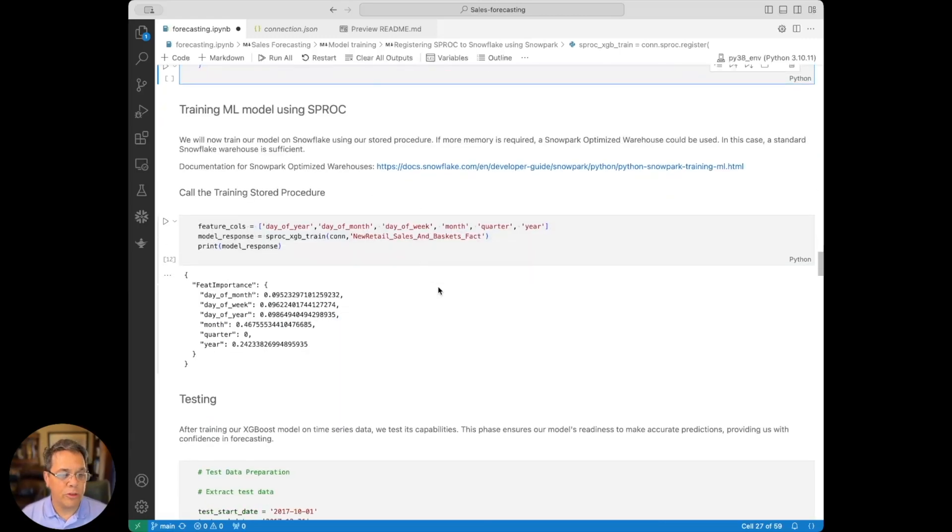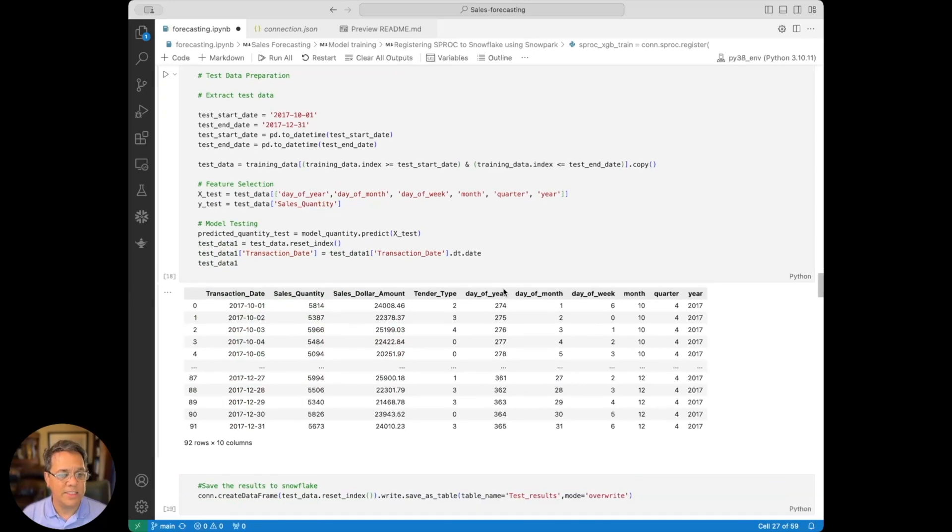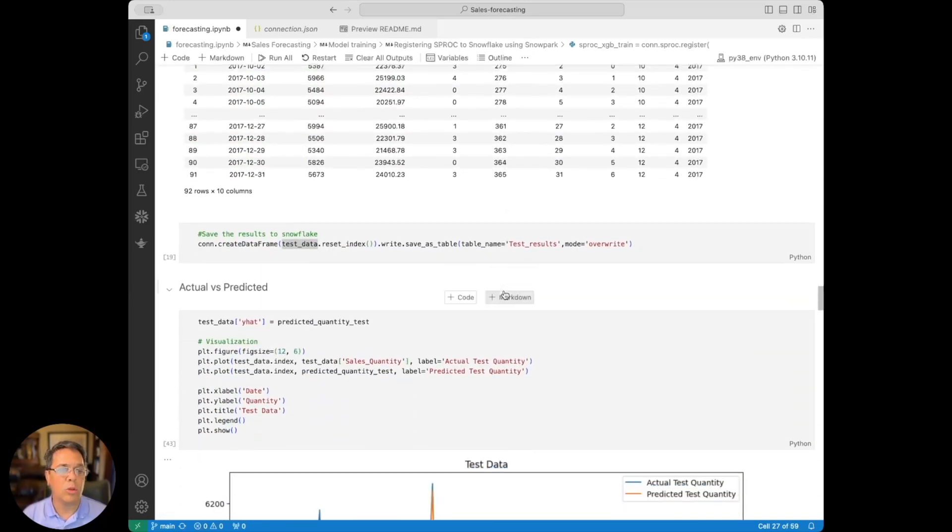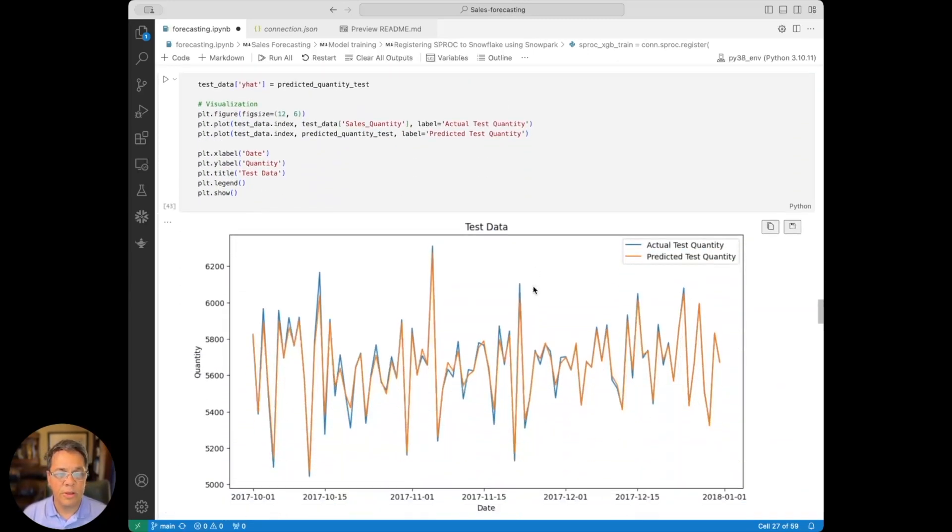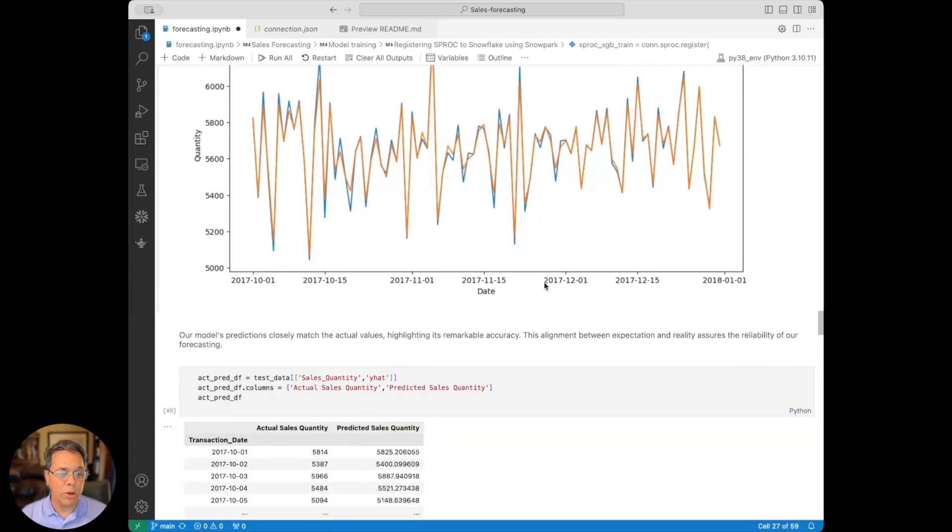So after we train that, we'll do a little bit of testing and validating what we've done. We'll look at the actuals versus what's predicted, and then we'll keep going from there.